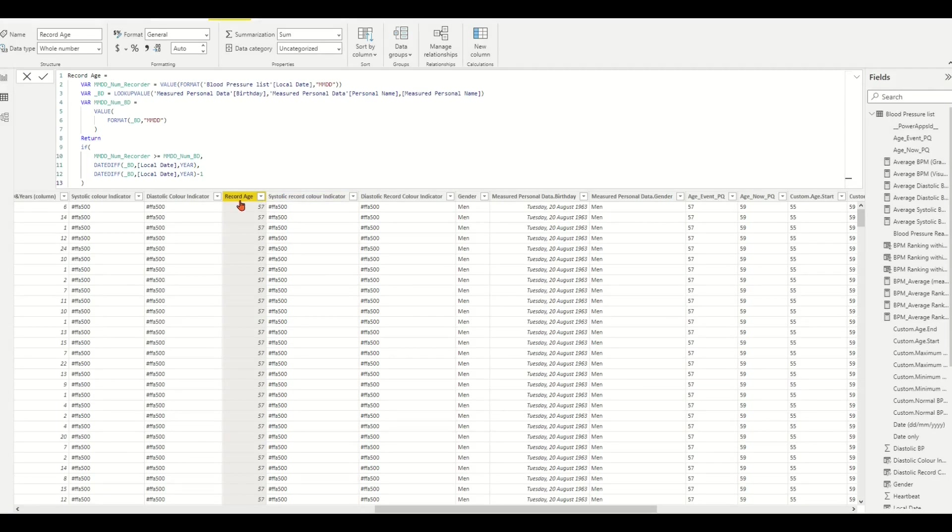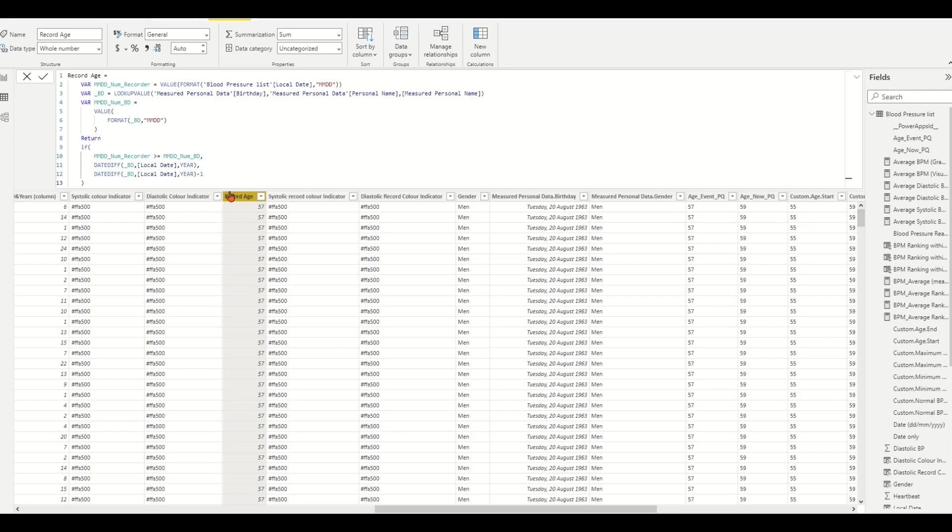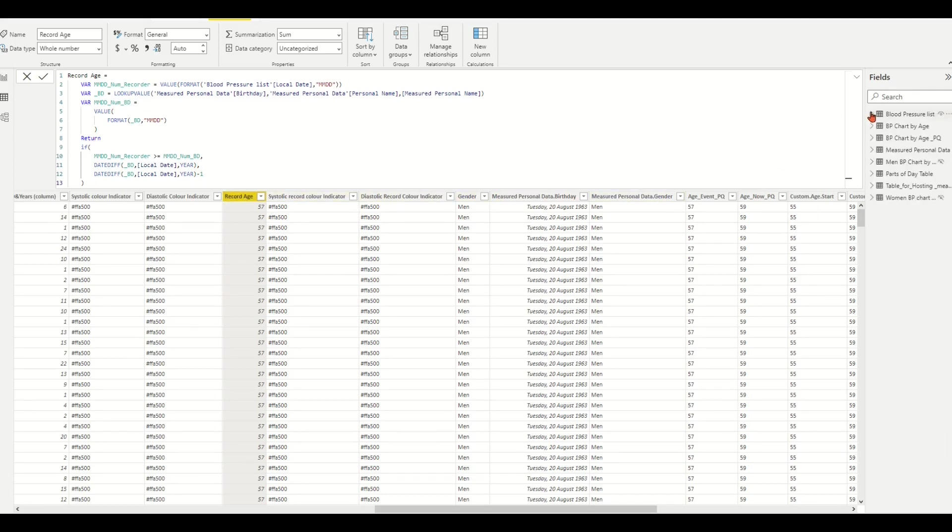Hello, a few days ago I made a video demonstrating how to calculate dynamic age with DAX functions. But sometimes we need to have an age calculated column by Power Query as a matching column or field column to merge or transfer other tables.